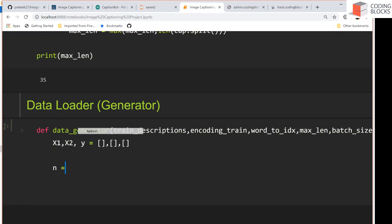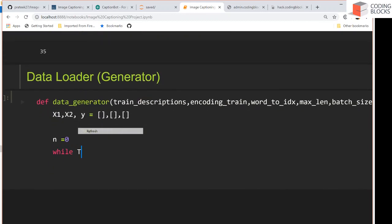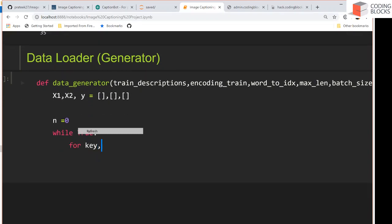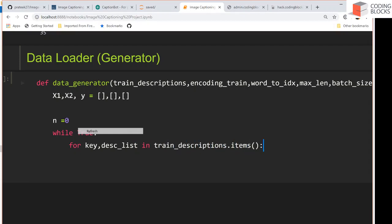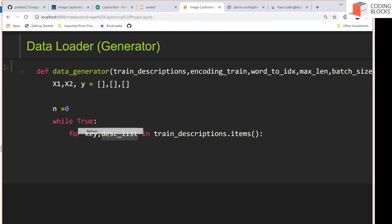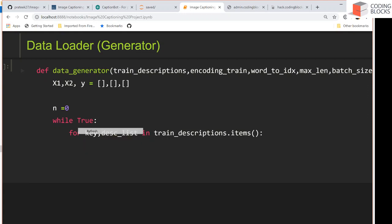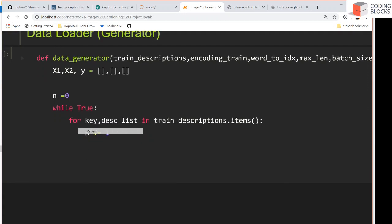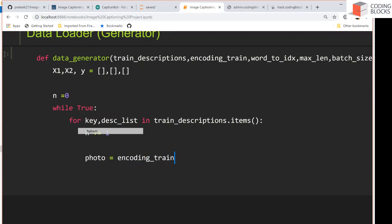We iterate over the key-value pairs in train_descriptions.items(), where the key is the image ID and we have the caption list. For each image, I read one particular image at a time — up to batch size images. The photograph is retrieved from encoding_train using the key followed by '.jpg' as the image ID.